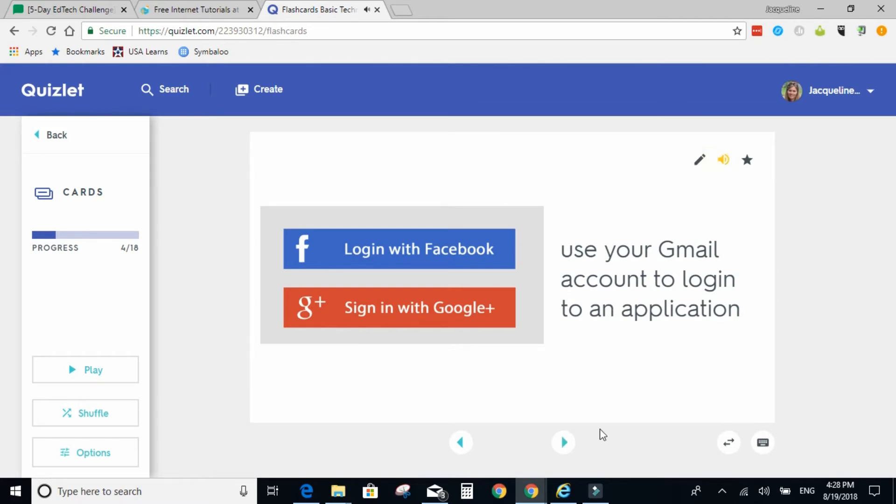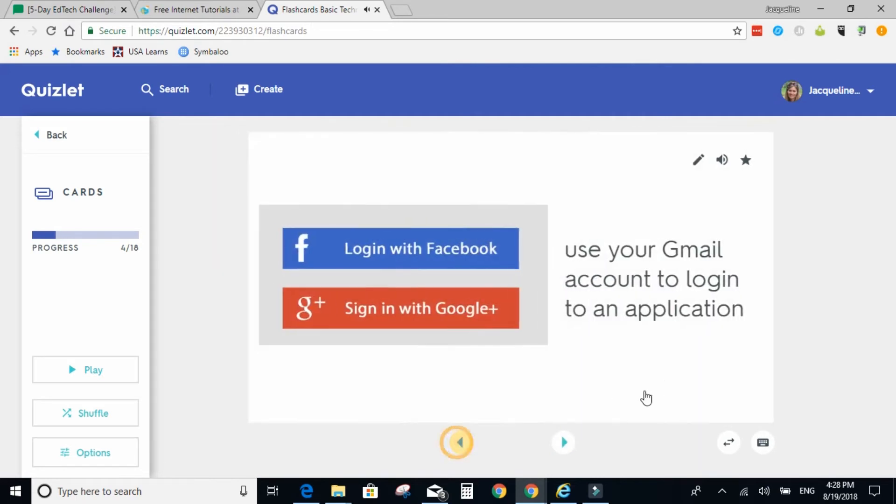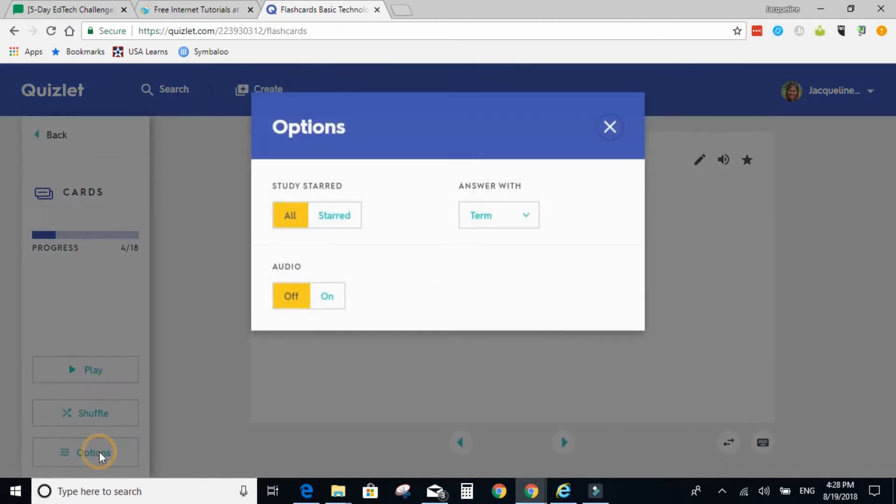Use your Gmail account to log into an application. They can play the set from the very beginning. They can shuffle the set, or they can change the options.